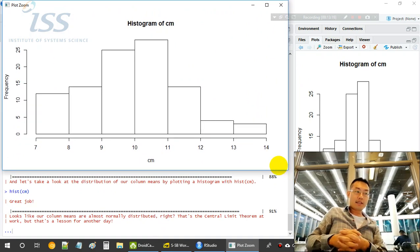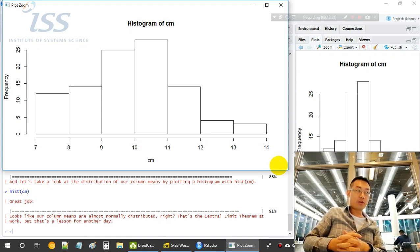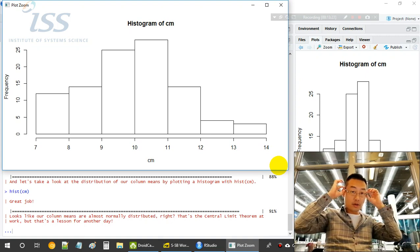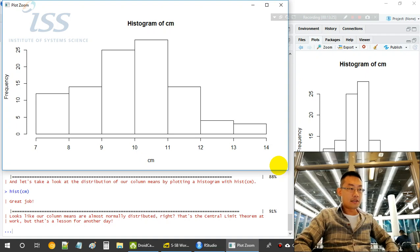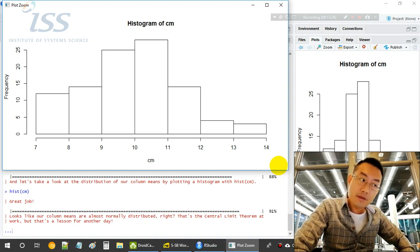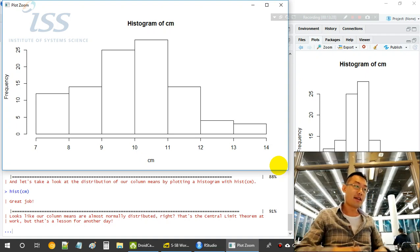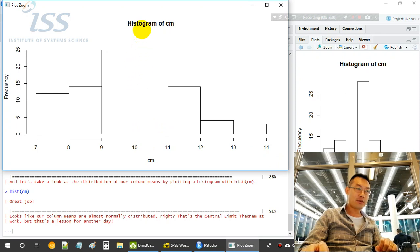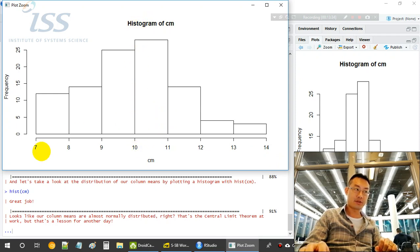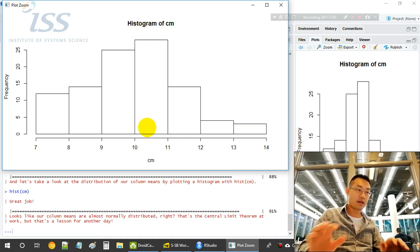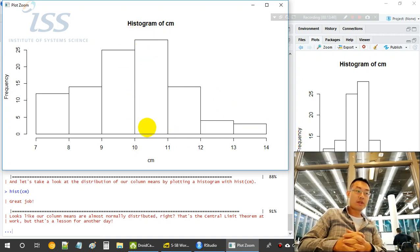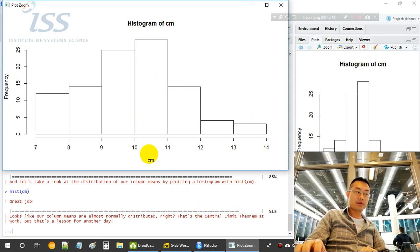Histogram of these 100 mean values. So we can see the mean value is centered around 10. So this is the central limit theorem, normal distribution shape. So it's centered around 10. So this is the effect of central limit theorem at work.